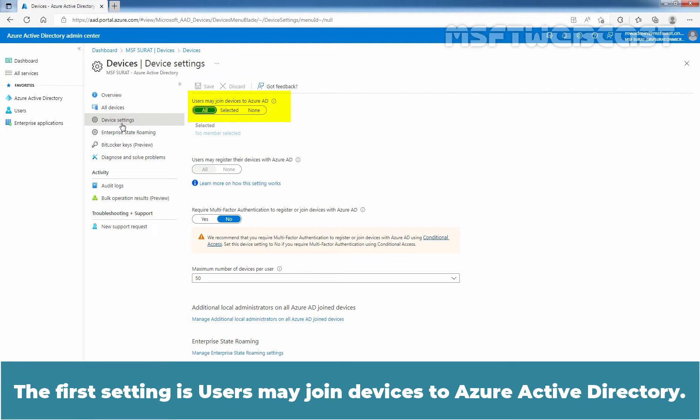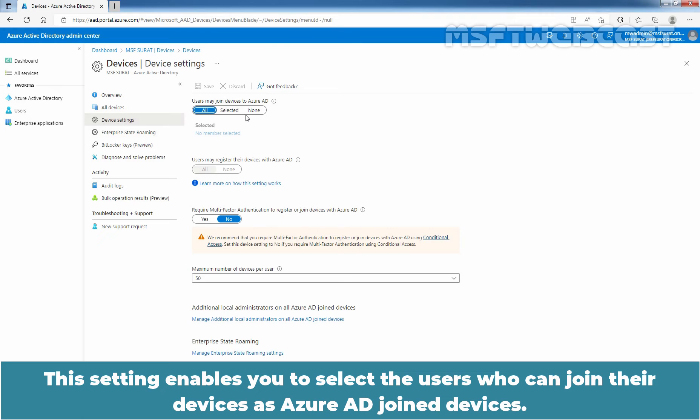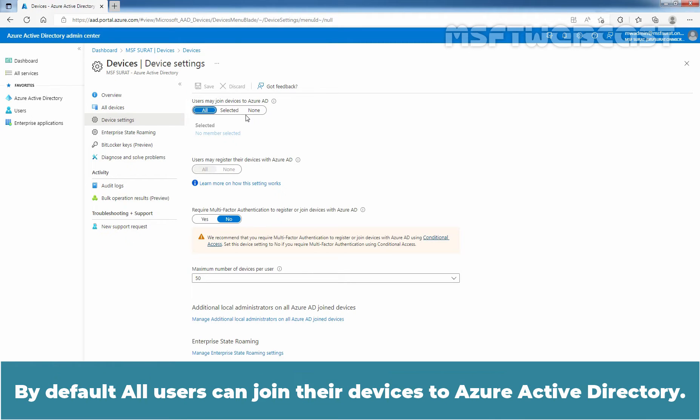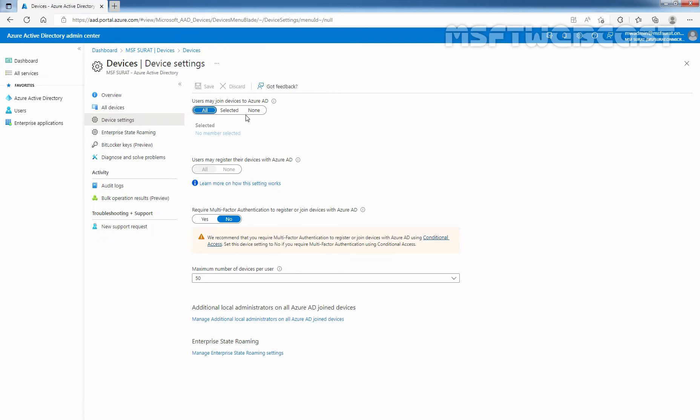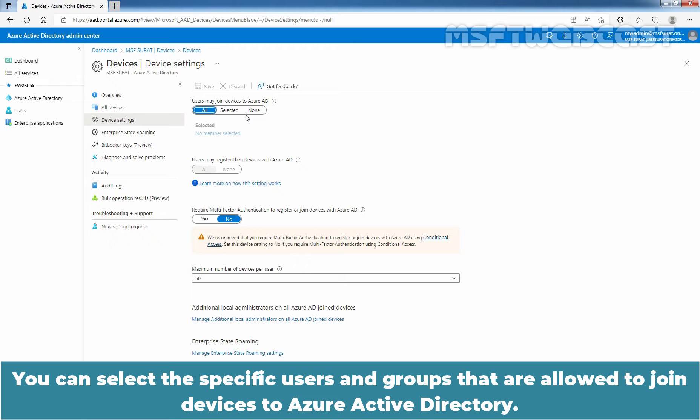The first setting is Users may join devices to Azure Active Directory. This setting enables you to select the users who can join the devices as Azure AD joined devices. By default, all users can join the devices to Azure Active Directory. You can select the specific users and groups that are allowed to join devices to Azure Active Directory.